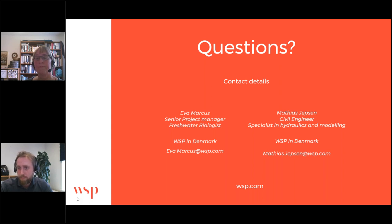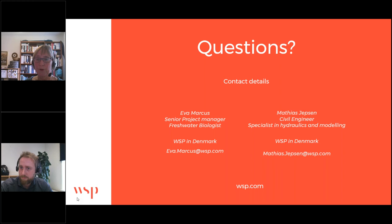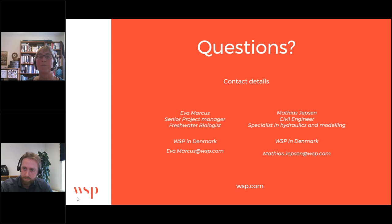Next question: it sounds like VASP has been used primarily for municipalities — has it been leveraged or are you considering leveraging it for the private sector? VASP has also been sold to about five companies that use it in much the same way as we use it, for projects and evaluation of different projects. So yes, it is also used by other companies.